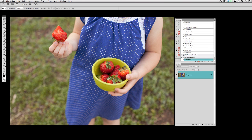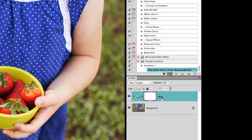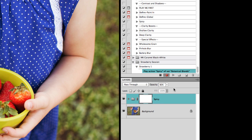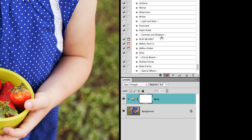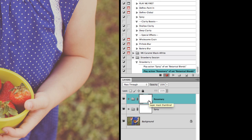I'm going to work from my Botanical Blends actions. The first action I want to run on this picture is called 'Spicy.' I'll click on Spicy and hit play — you can play an action even while you're still building one. We can see in the Strawberry Session that it went ahead and played Spicy from the Botanical Blends. The next action I want to play is called 'Rosemary' and I'll hit play as well. Rosemary plays right on top of Spicy, and here I want to change the opacity, so I'm going to drop it down to about 35%.